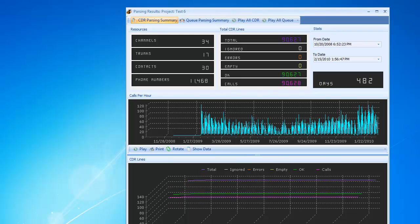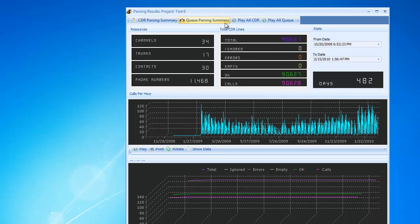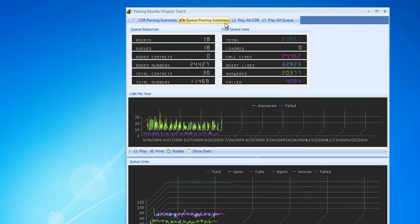It's showing CDR results first. Let us see Q parsing results as well.